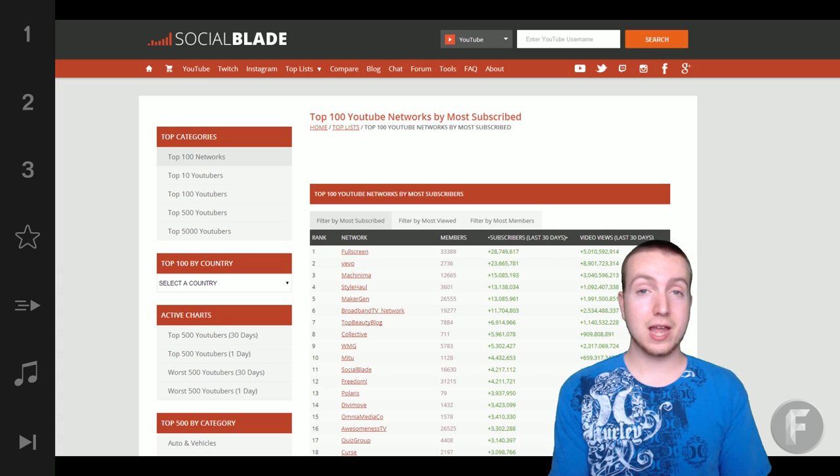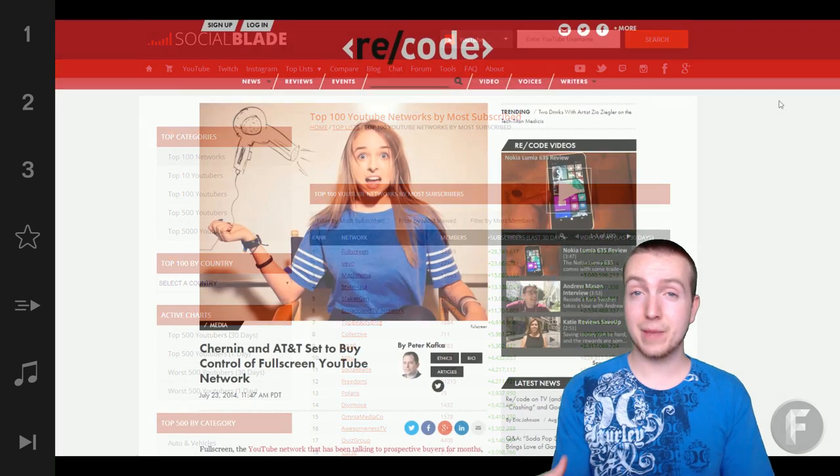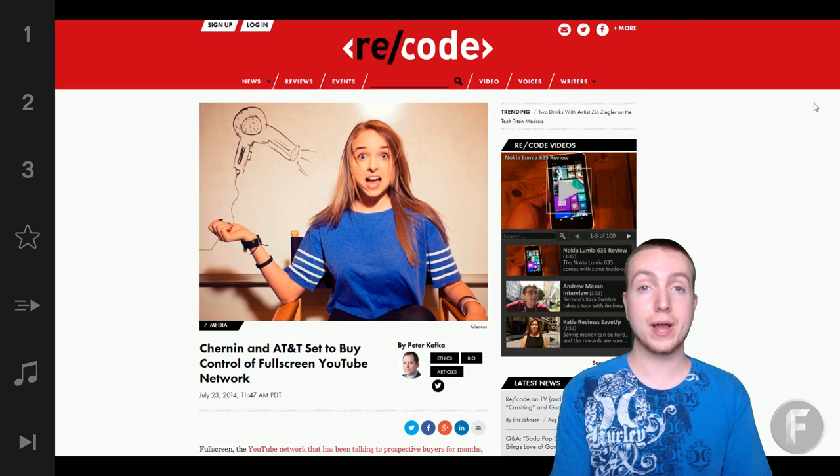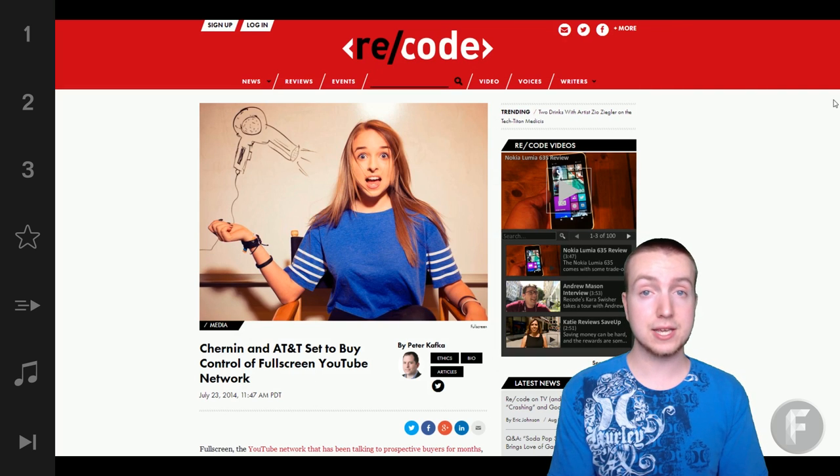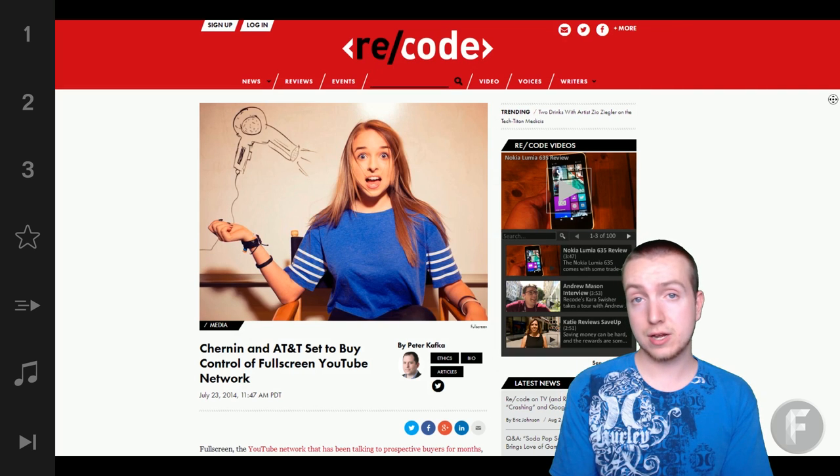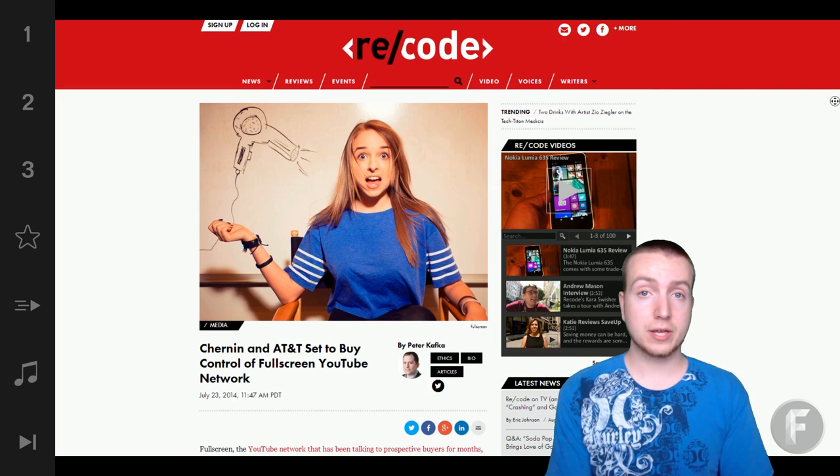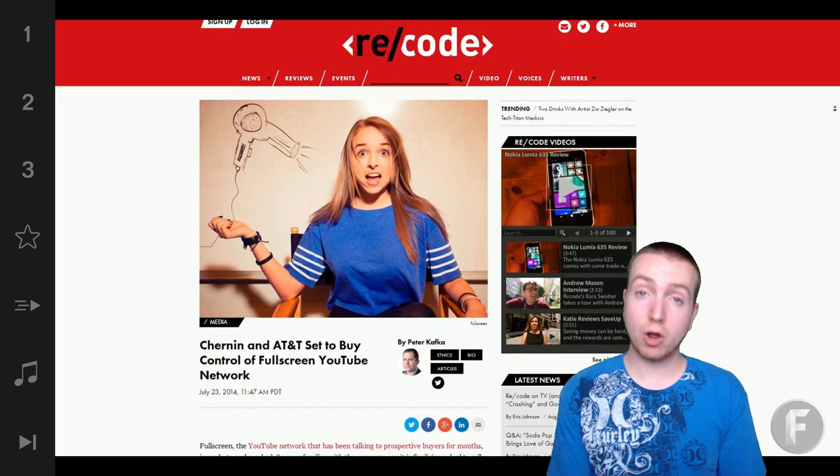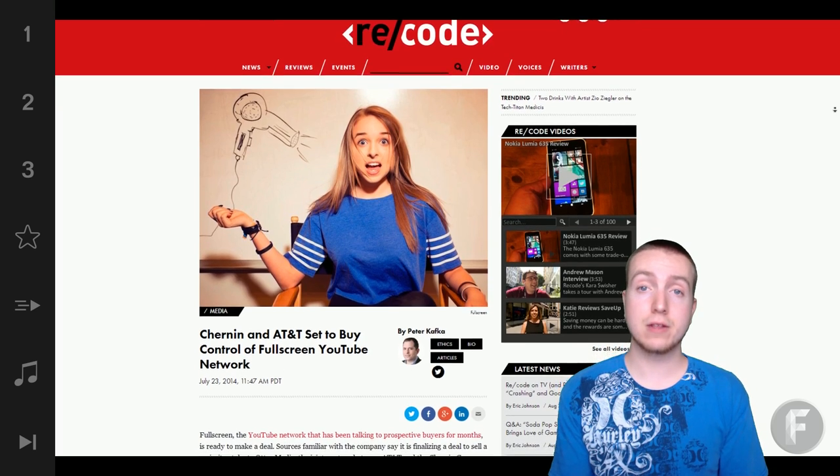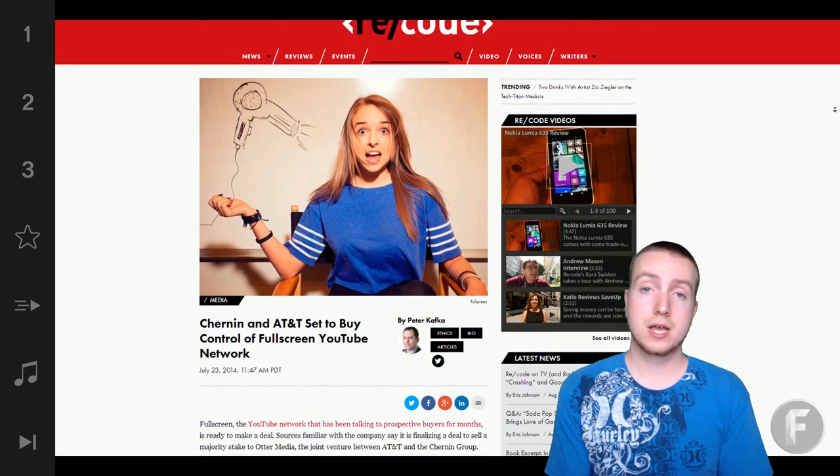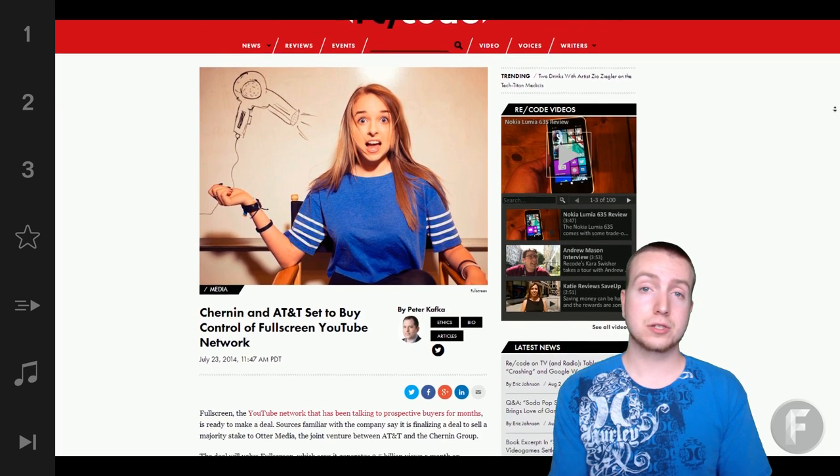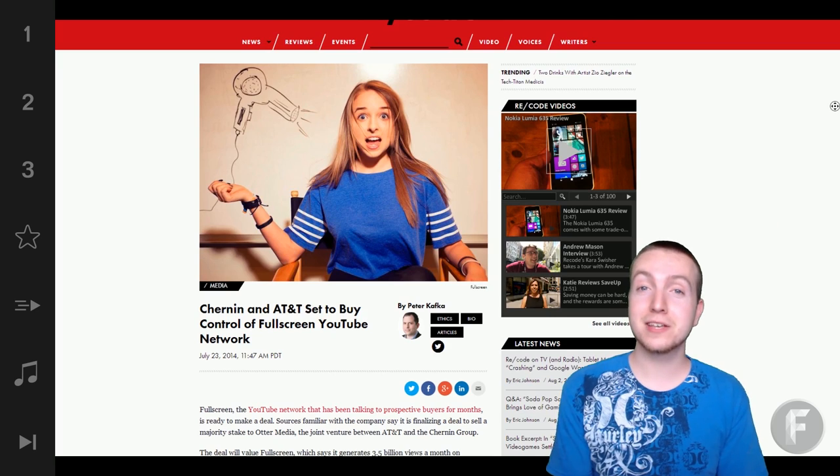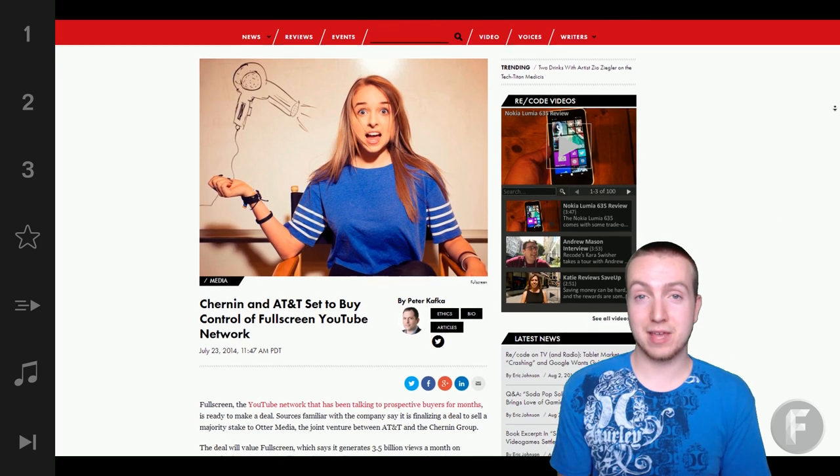is the number one network on SocialBlade.com. And it looks like a company by the name of Otter Media, who's owned by AT&T and Chernin, is looking to buy a fairly large stake in the network. And I'm curious what you guys think about this type of thing,